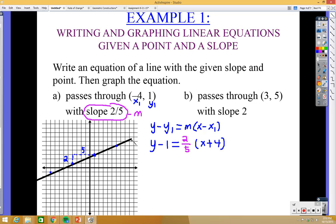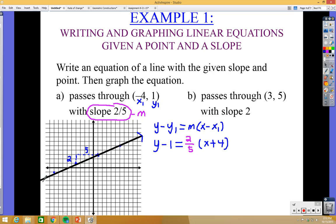Once you have several points, draw a straight line through them. Keep in mind when you draw your line you need arrows on both ends to show it continues forever in both directions. That's how you graph the first example. Go ahead and try the next one on your own — pause the video and then fast forward to check if you get the right point-slope form and graph.